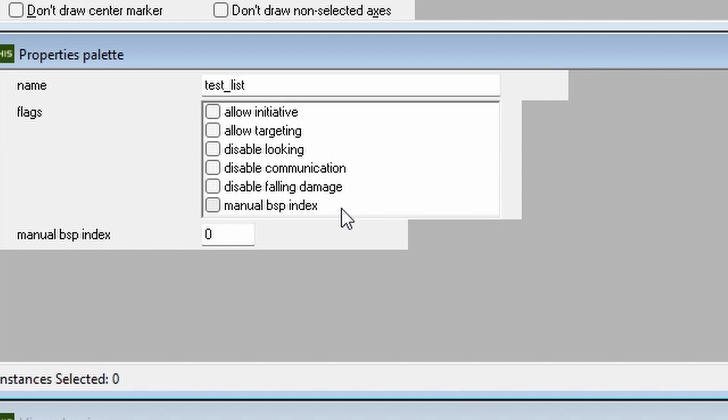Disable falling damage stops an AI from taking falling damage. Manual BSP Index tells the AI that these commands will only apply if the AI are spawned in a particular level BSP. Seeing that we are currently using a multiplayer level, we only use the one BSP and don't need to worry about this for the time being.